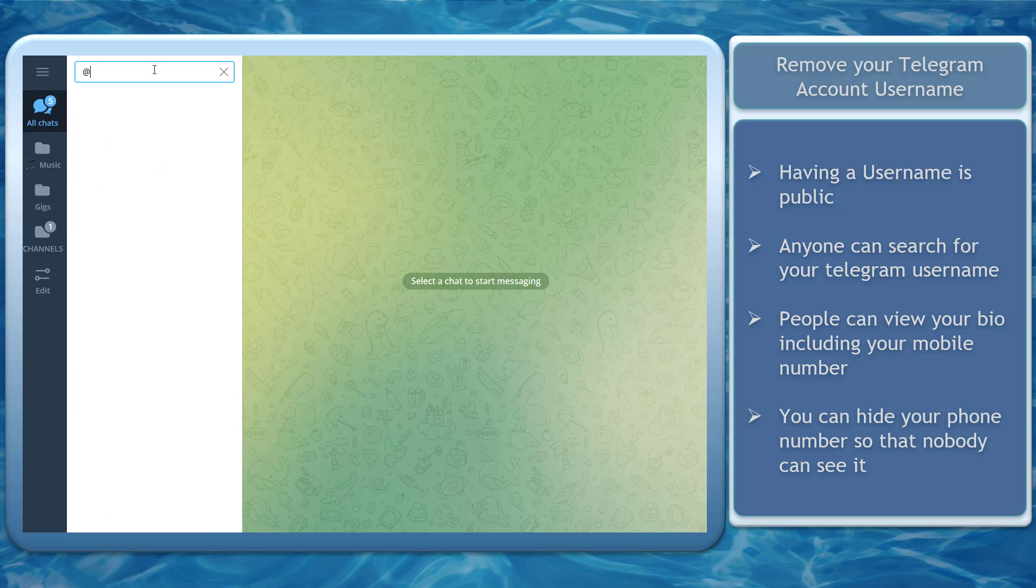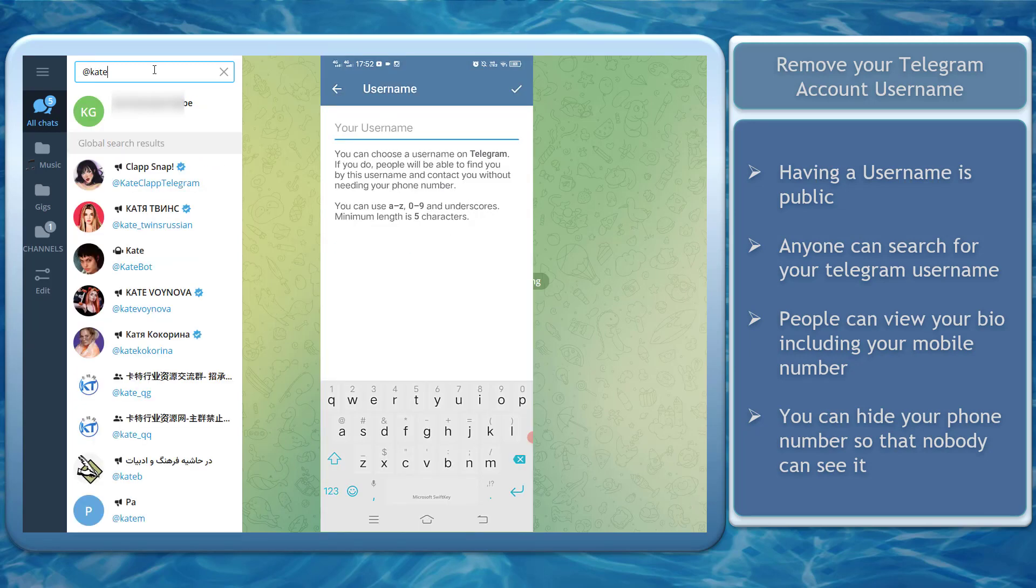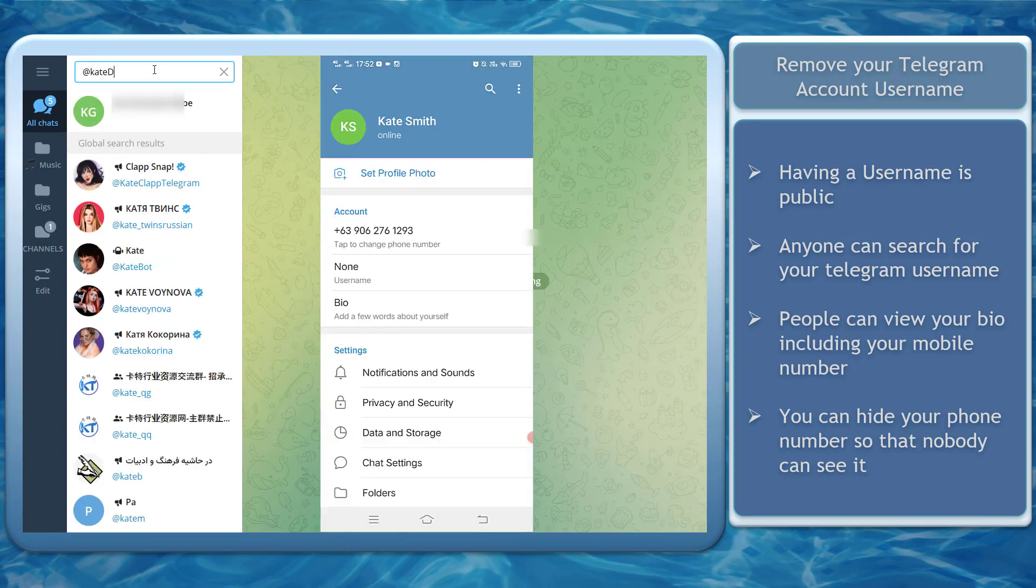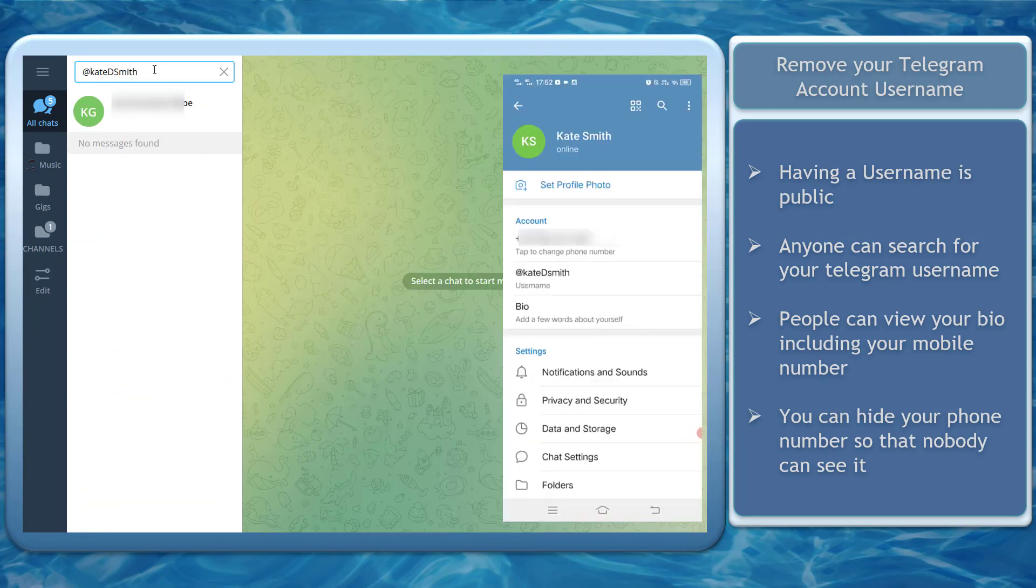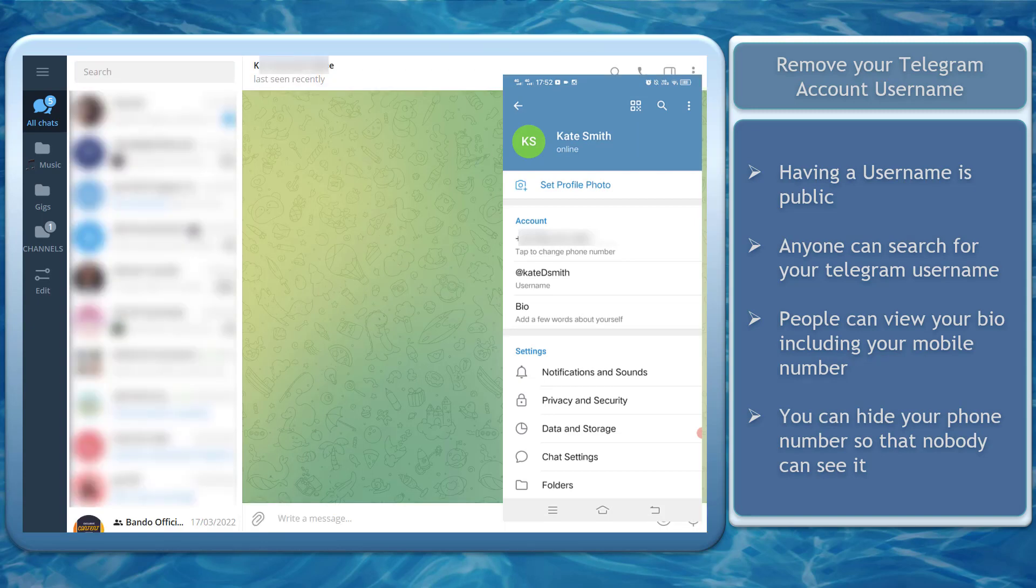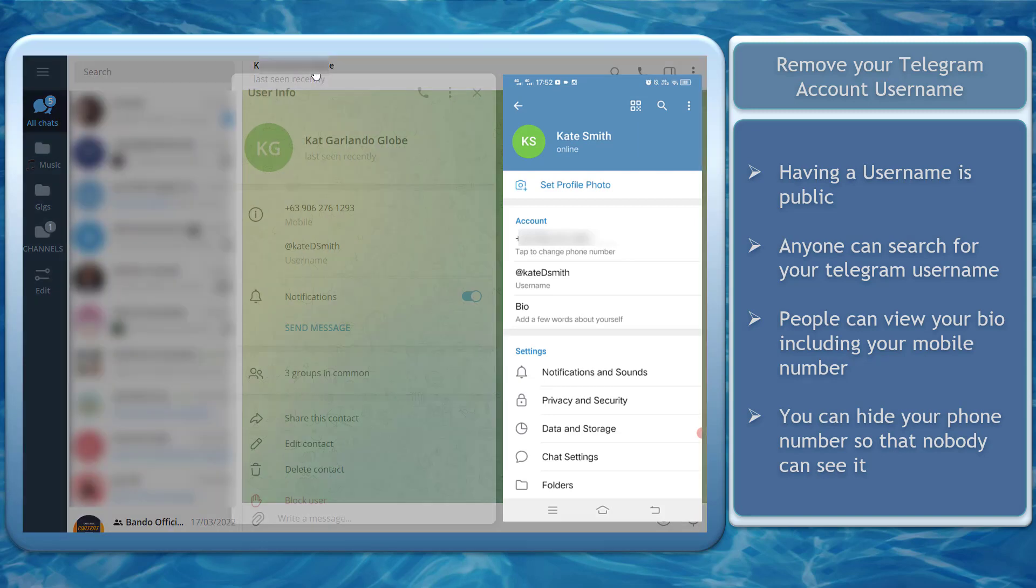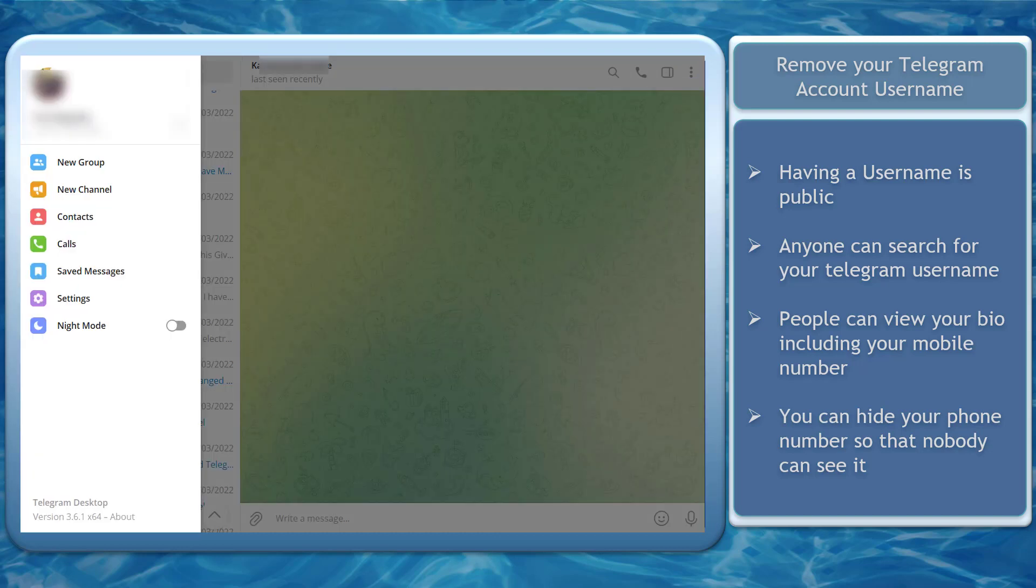Another way to stop people from adding you on Random Groups is to remove your Telegram account username. If you have a username set on your Telegram account, anyone can find and locate you in searches. Take note that Telegram users can create a username on their account. And a username is public, which allows anyone to find you on Telegram even if they don't know your phone number. Also, finding your username on Telegram will allow people to view your bio, which also shows your mobile number. Though there's a way to hide your phone number.